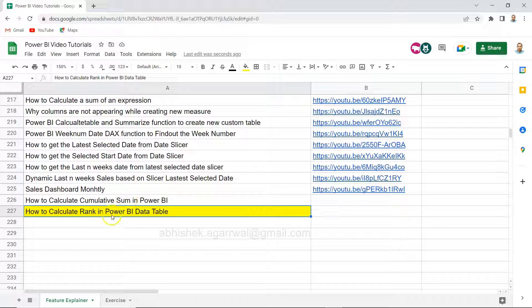Hello and welcome to this Power BI tutorial video. In this video I want to show you how you can calculate rank in a Power BI table without the rank function — which is something pretty interesting. We are in a data table and we want to create a column where the rank is present for, let's say, sales or profit or any measure of interest.